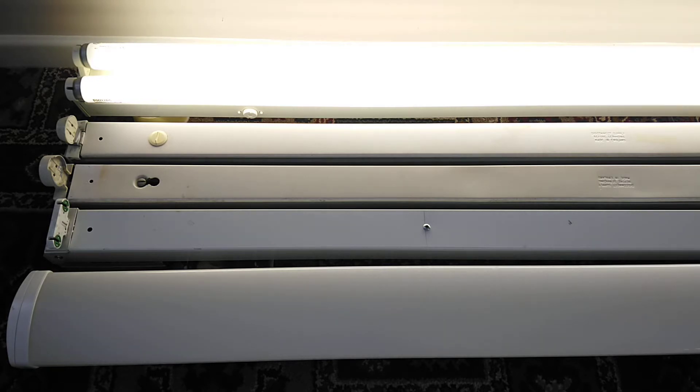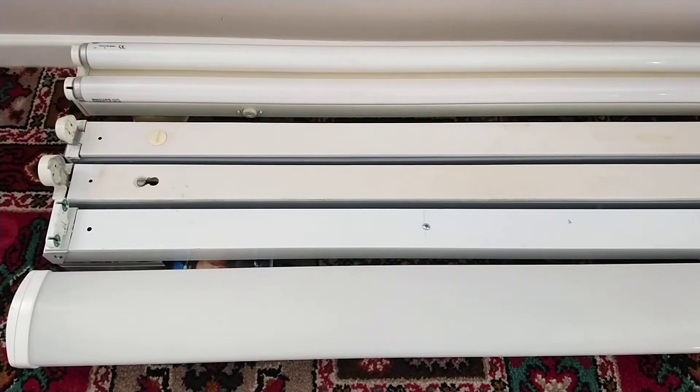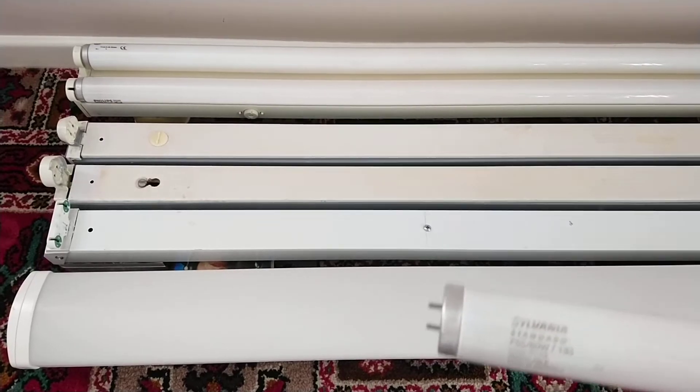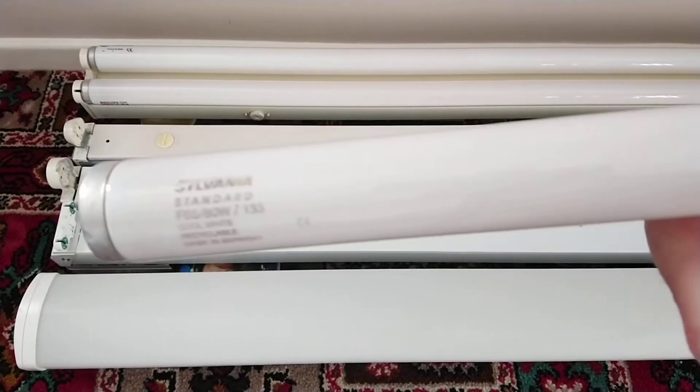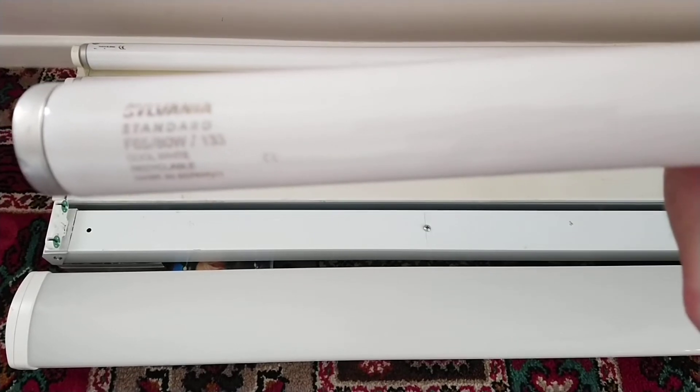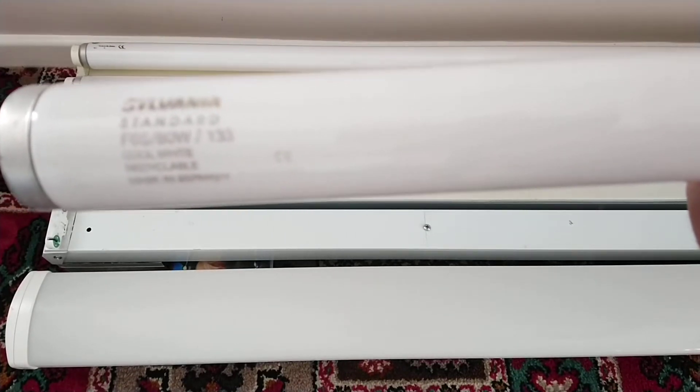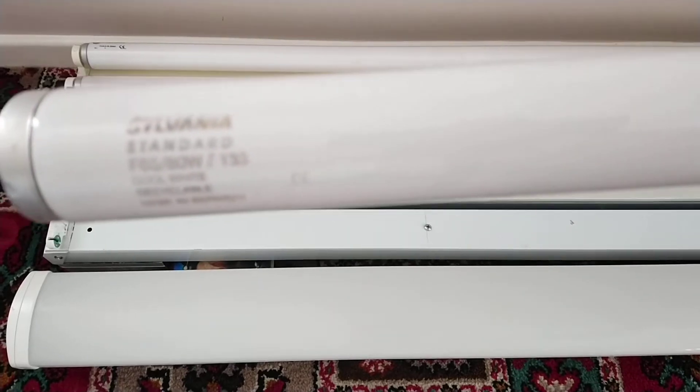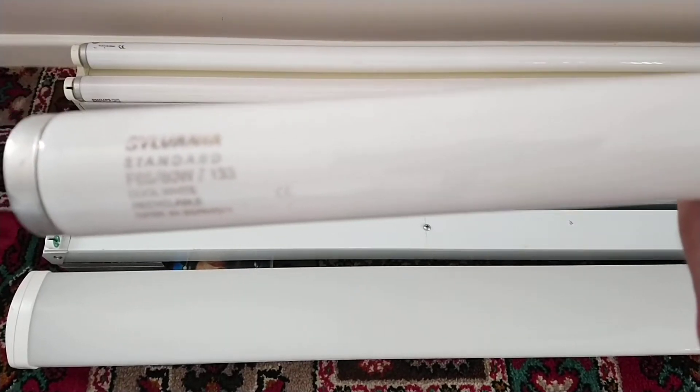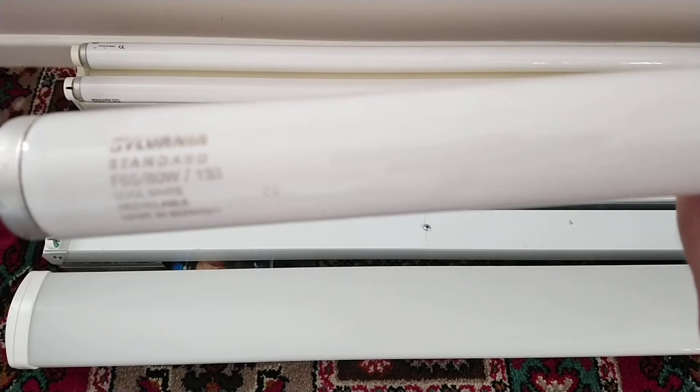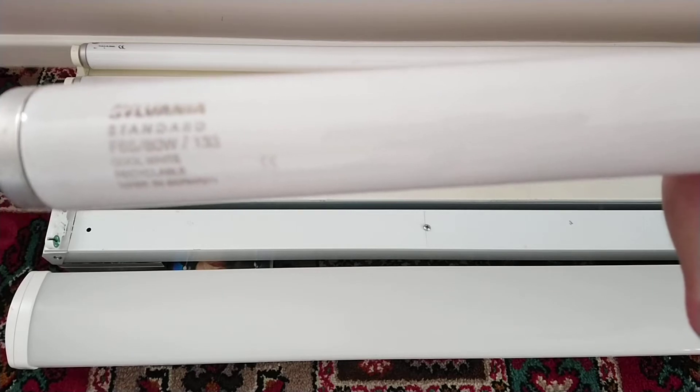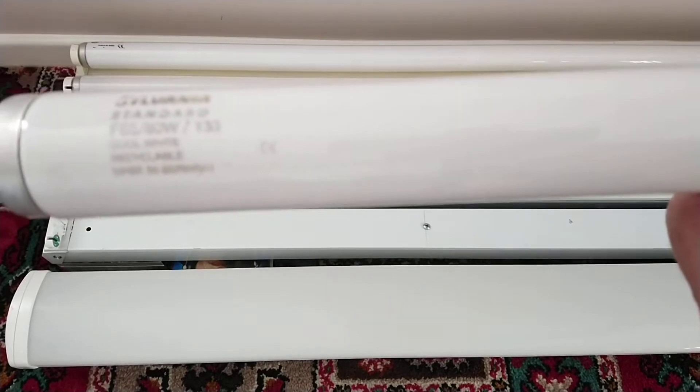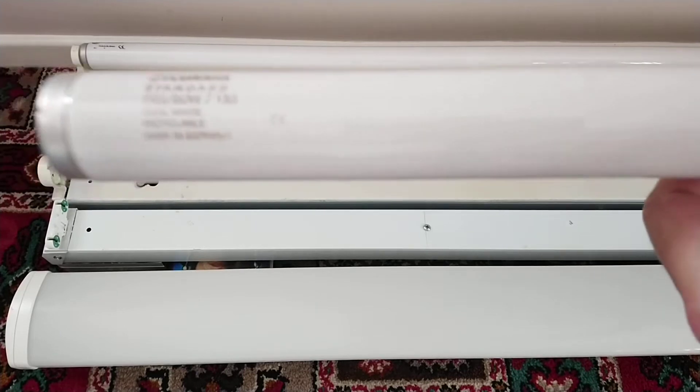We'll go down to the next light fitting. The next light fitting can take either T8 or T12 fluorescent lamps, so I'm going to show you some T12s and then we'll put T8s in it. This tube is a Sylvania Standard F65, 80 watts, R133, also known as a T12 in cool white. It's recyclable and it's made in Germany.